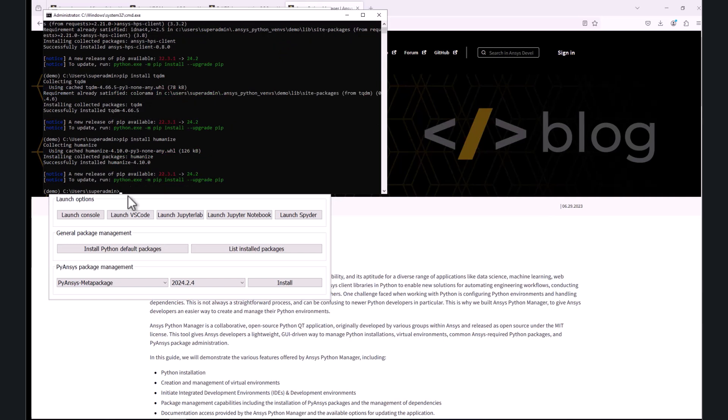After the installation is complete, we can use these packages to automate the process of submitting, monitoring the progress, and downloading the results.